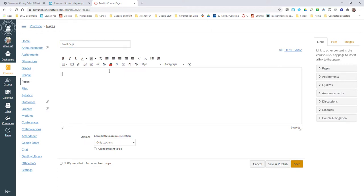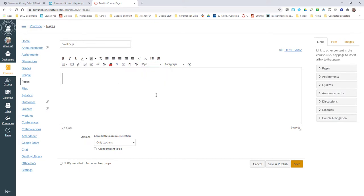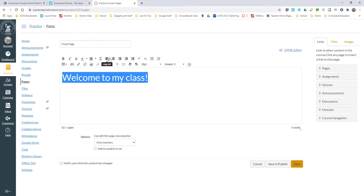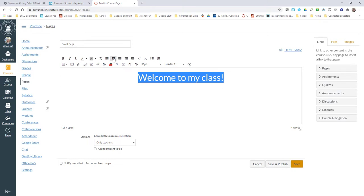I can put in my text right here. I'm going to change my font size, actually change from Paragraph to Header 2. I'm going to put 'Welcome to my class' and center that. There's an automatic centering button right there which is really nice.